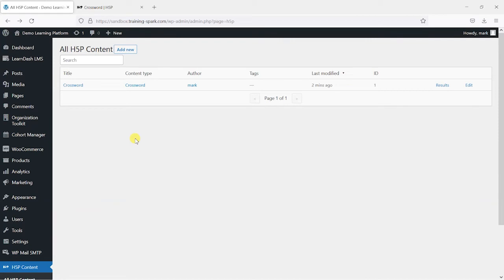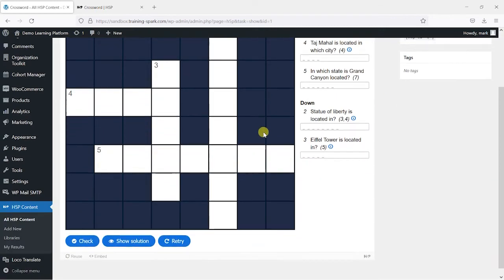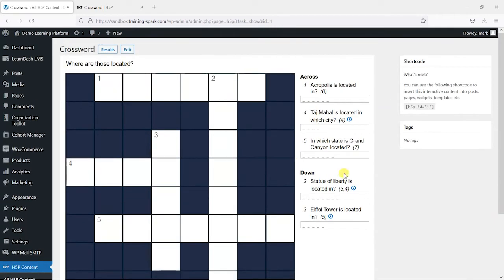So what I'm going to do now is add that to one of my LearnDash lessons. To do this what we can do is open the activity again as if we were going to edit it and we have this option for a shortcode here. It says you can use the following shortcode to insert this interactive content into posts, pages, widgets, templates etc.